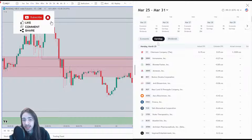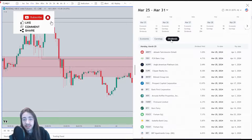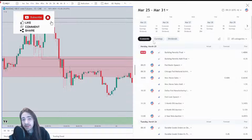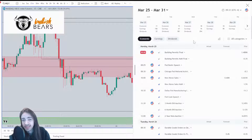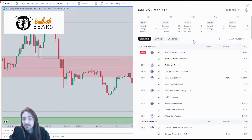This also works for the calendar if you want to see what stocks have earnings and which stocks have dividends. It's really a fantastic tool — it's always great to know what's on the calendar and what's going on in the market, and TradingView makes it that easy for us.